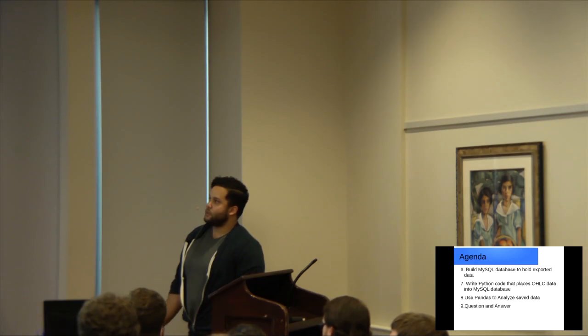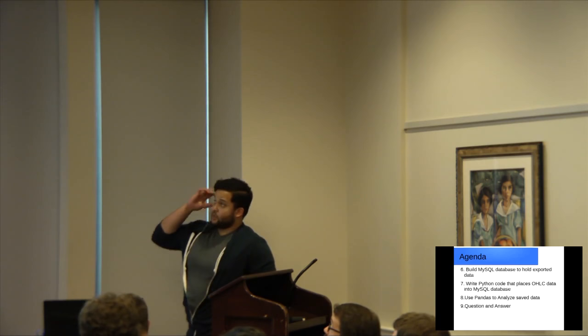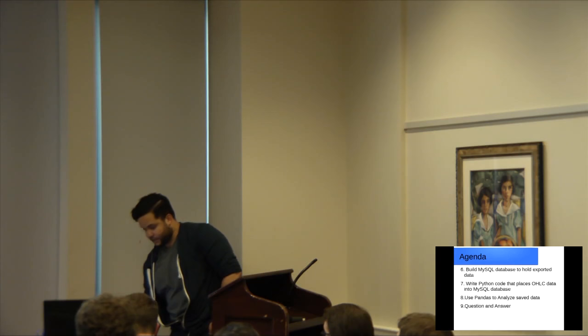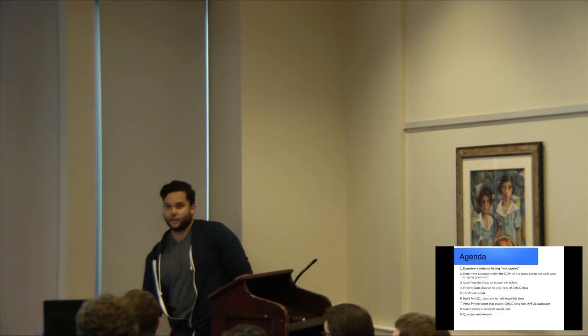We'll be using MySQL, and then we'll be looking at some Python code that will take all your open, high, low, close data, actually put it into your database, and then use Pandas to analyze or save data, followed by any questions or answers. We'll just use this periodically so you can kind of have a roadmap as we progress through things and see where we are.